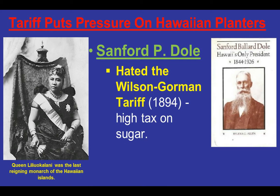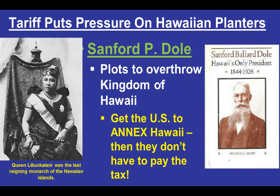This tariff also put a high tax on sugar and commodities coming out of Hawaii, which was still an independent republic at that point. American and Western plantation and sugar cane growers there — one significant name being Sanford P. Dole — led an uprising against Queen Liliuokalani, overthrew the government, and then asked the United States to annex them so they could avoid the tariff. Dole basically became the first president of Hawaii.